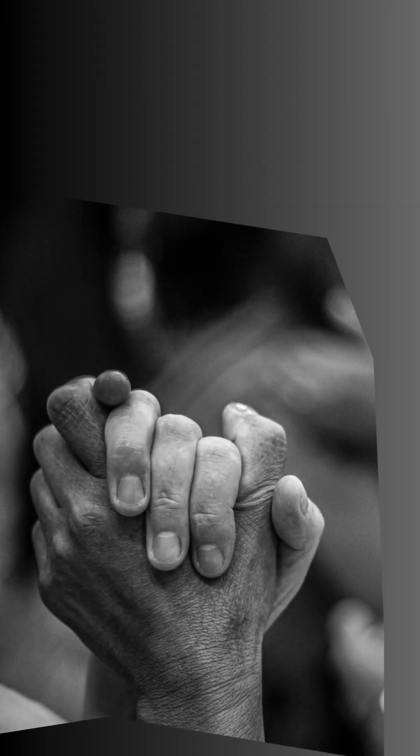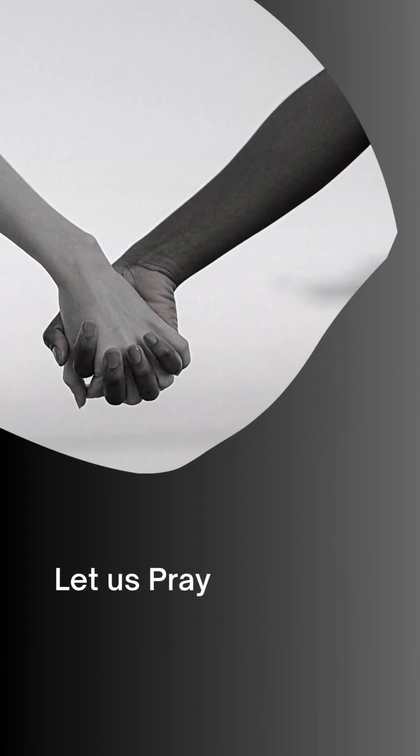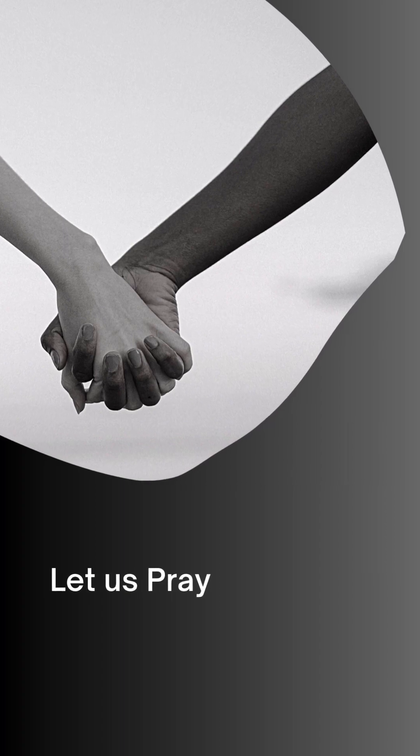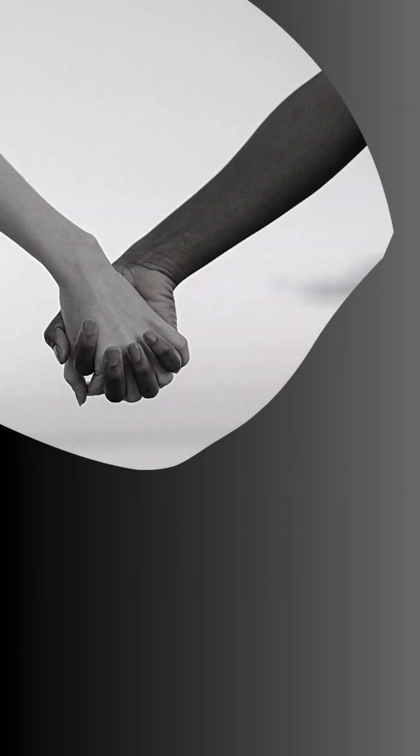in whom lies all the hidden treasures of wisdom and knowledge. Let your kingdom come today and let your will be done through us here on earth as it is in heaven.